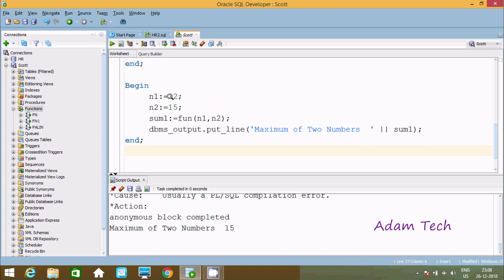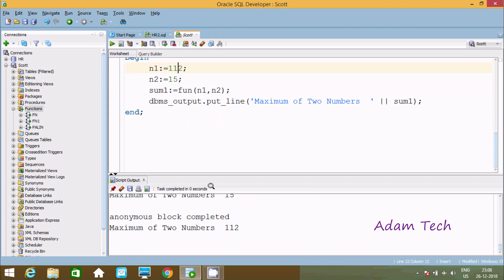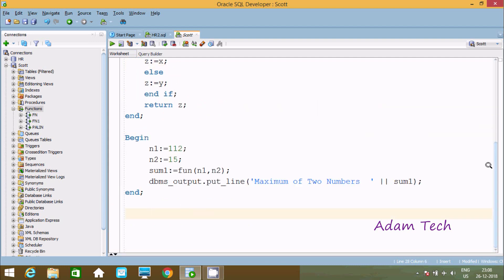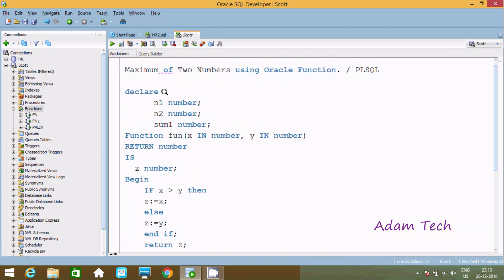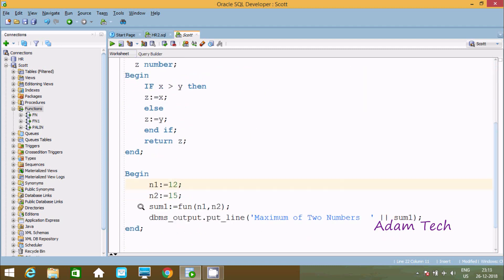You can also test with different values — if you give 1.2, then 1.2 is the maximum and this will display 1.2 as the maximum number. Now let me explain this query. First I have declared three NUMBER type variables: n1, n2, and sum. The function fun has two parameters x and y, both INPUT type.